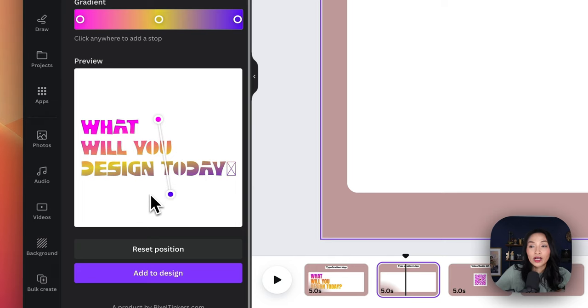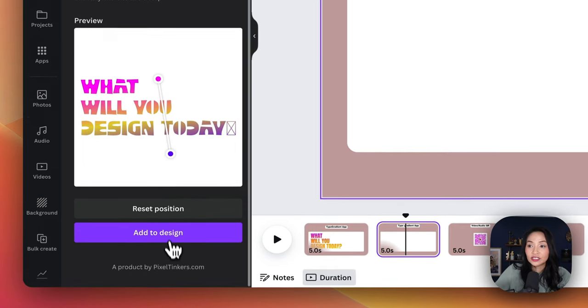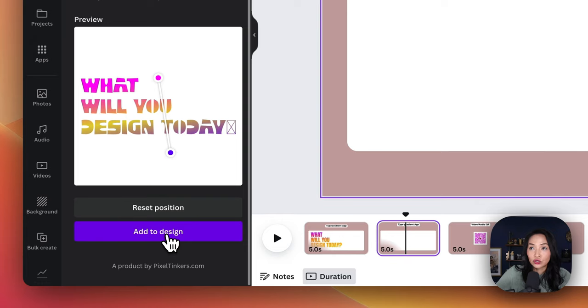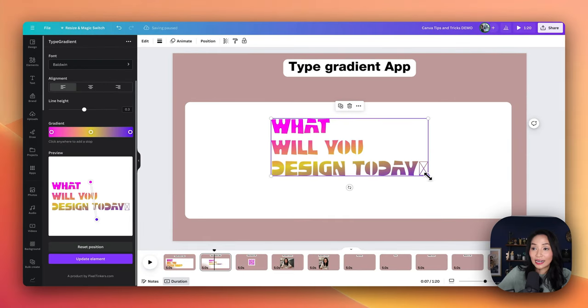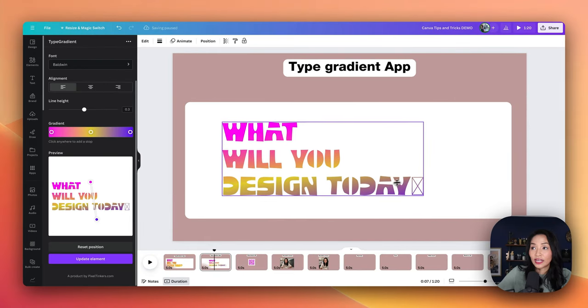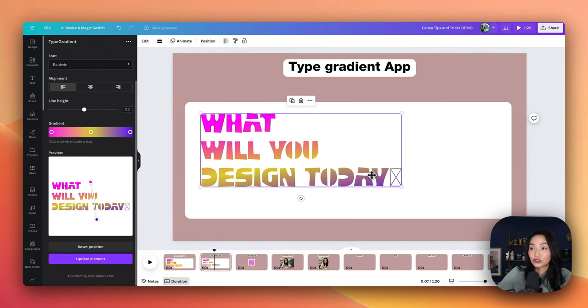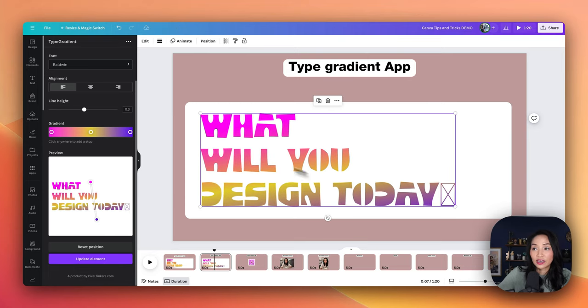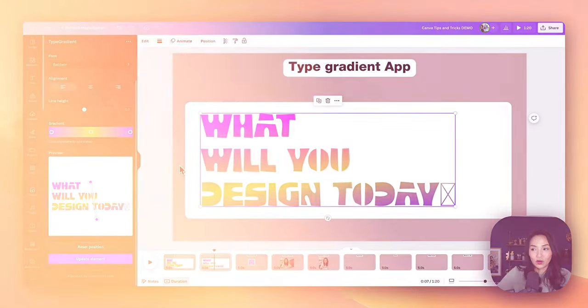Once you're happy with that, you would simply add it to your design. Once it's added to your page, you can go ahead and drag it and resize it to be whichever size that you want.